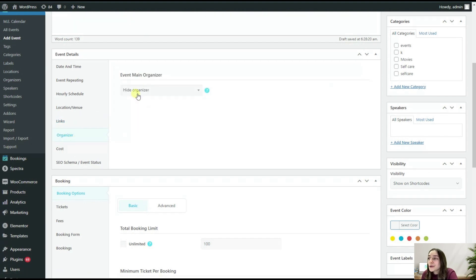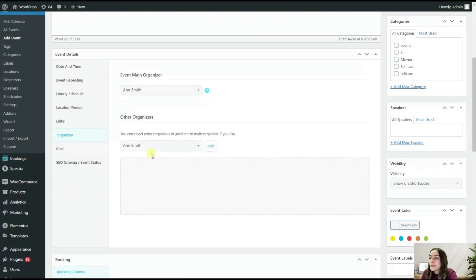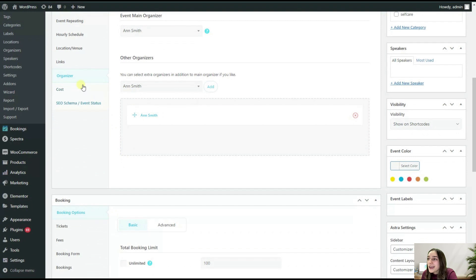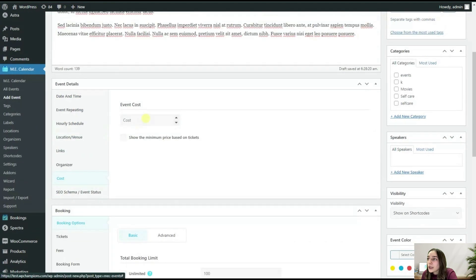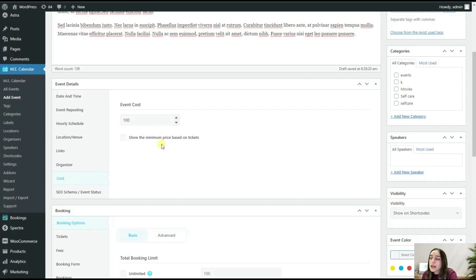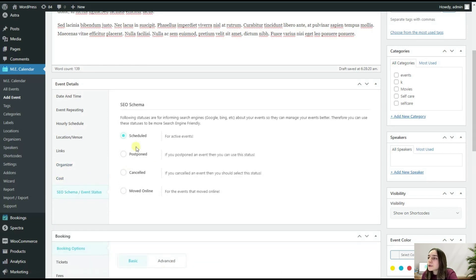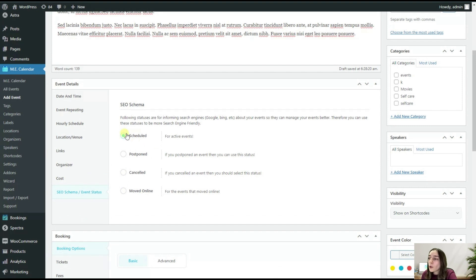For organizer, let's not hide it, and let's add our Smith organizer here. And then you can go and write the cost here. I will write 100. You can also do this based on tickets if you want.